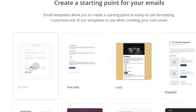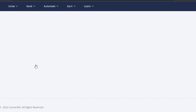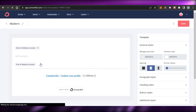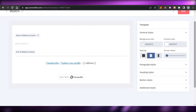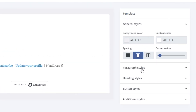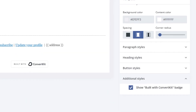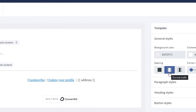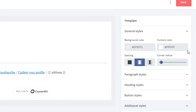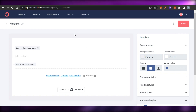Let's go with Modern. Clicking on it lets me start from this base for my email template. Under contents, we can add paragraphs, headings, buttons, and additional styles. In additional styles we can build our own widgets. We can also change the name of the email template, the color, spacing, corner radius, and more. We can actually create very professional email templates using ConvertKit.